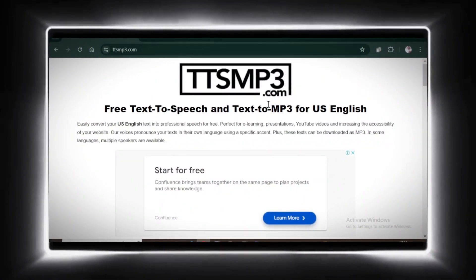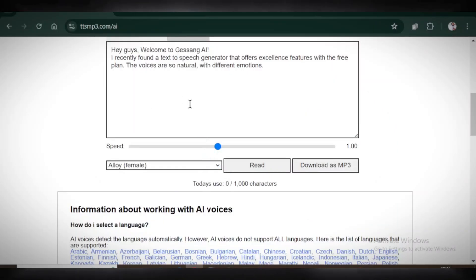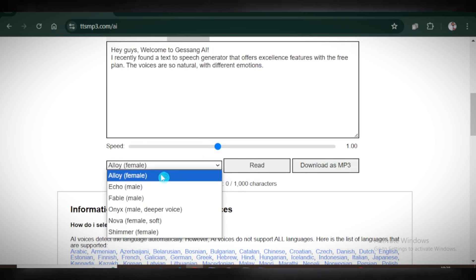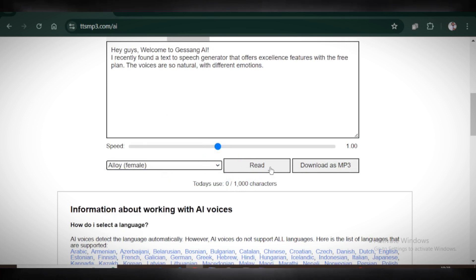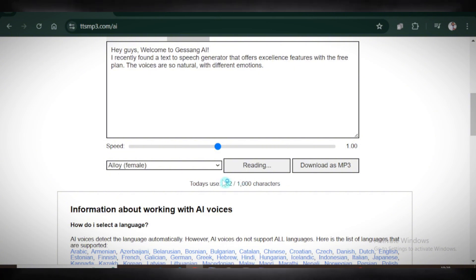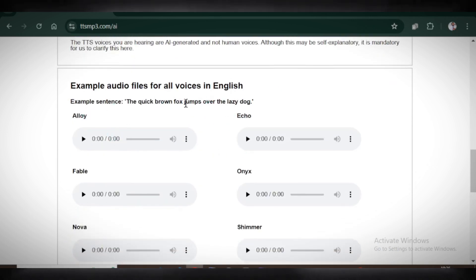Okay, time for TTS MP3. Let's test this right away. Paste the text, pick a voice, and hit play. Hey guys, welcome to Jesang AI. I recently found a text-to-speech generator that offers excellent features with the free plan. Wow, that's awesome. Once you're happy, download the file.